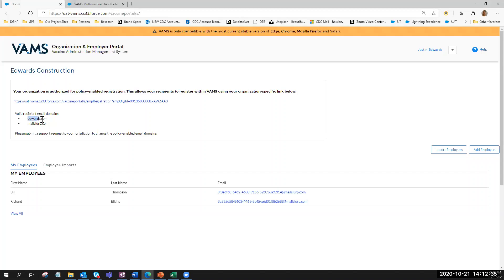These email domains — as shown here, two are listed — must be either owned by the company or a company they're affiliated with. They cannot use third-party email service domains such as Yahoo Mail or Gmail. In this example, the jurisdiction POC has communicated with Justin Edwards, and the employer coordinator has provided two email domains to enter into the organization's record in VAMS.